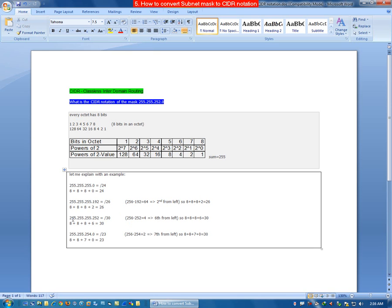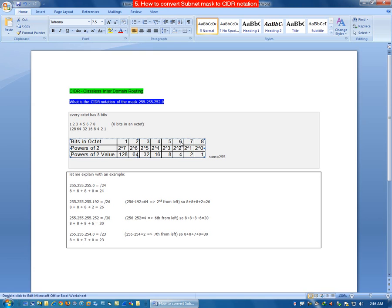Let's see 255.255.255.252. If we subtract 252 from 256 it becomes 4. Looking at the table, the value 4 is coming at position 6 from the left, so 8 plus 8 plus 8 plus 6 equals 30. Therefore the CIDR notation is /30.